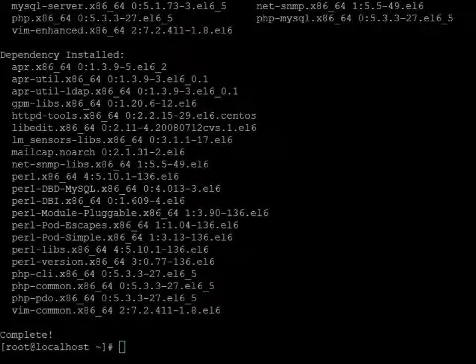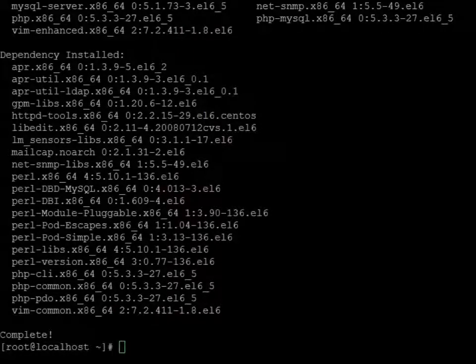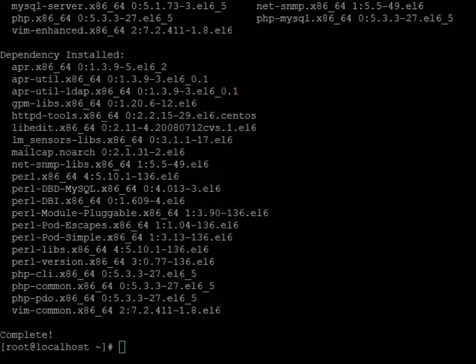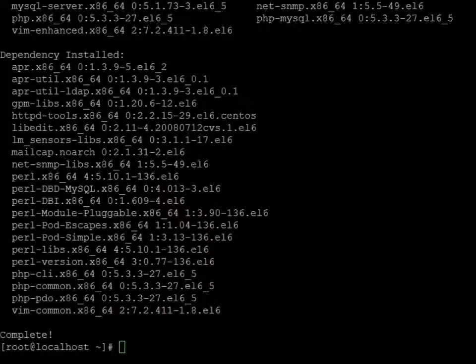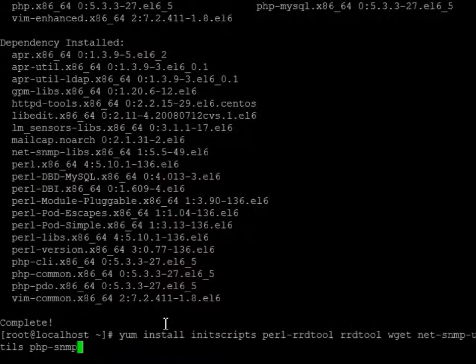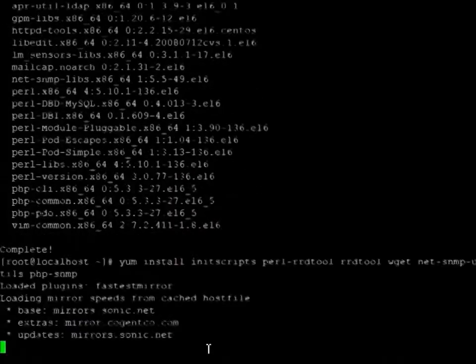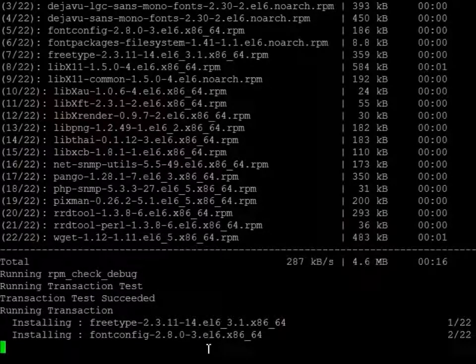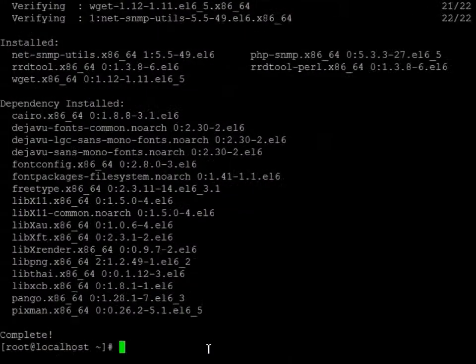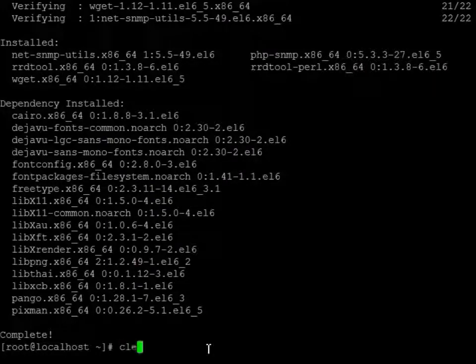Now we're going to do the next set. Basically this will be the RRD tool, wget, and utils for SNMP. So we can do some neat little tests with that stuff. Okay, all that stuff looks good. No issues, no packages missing so we should be good there.